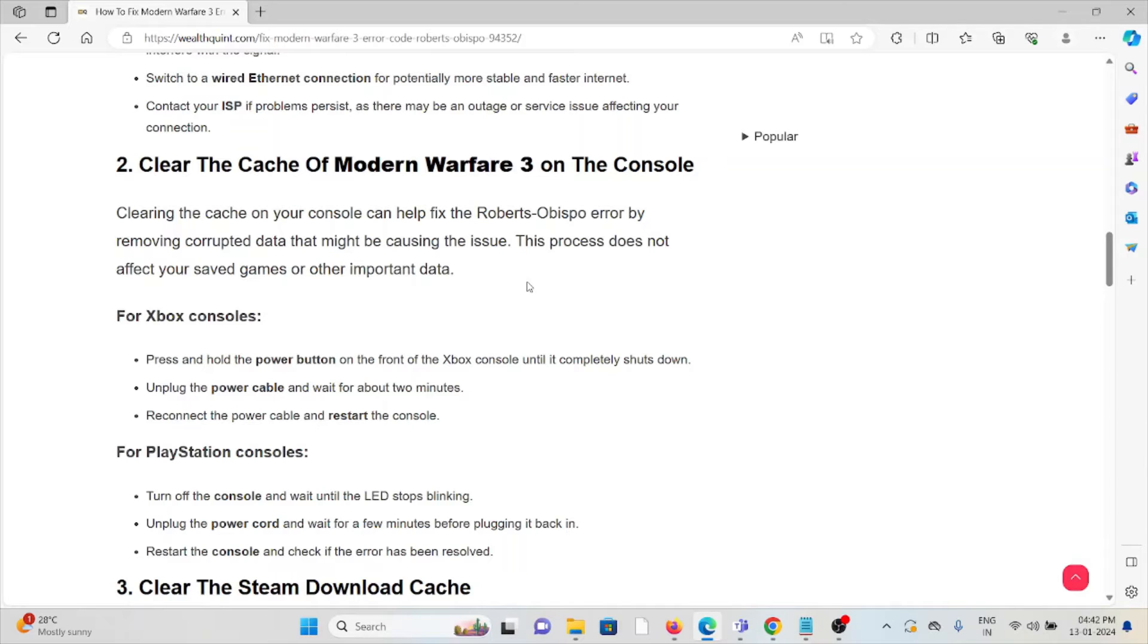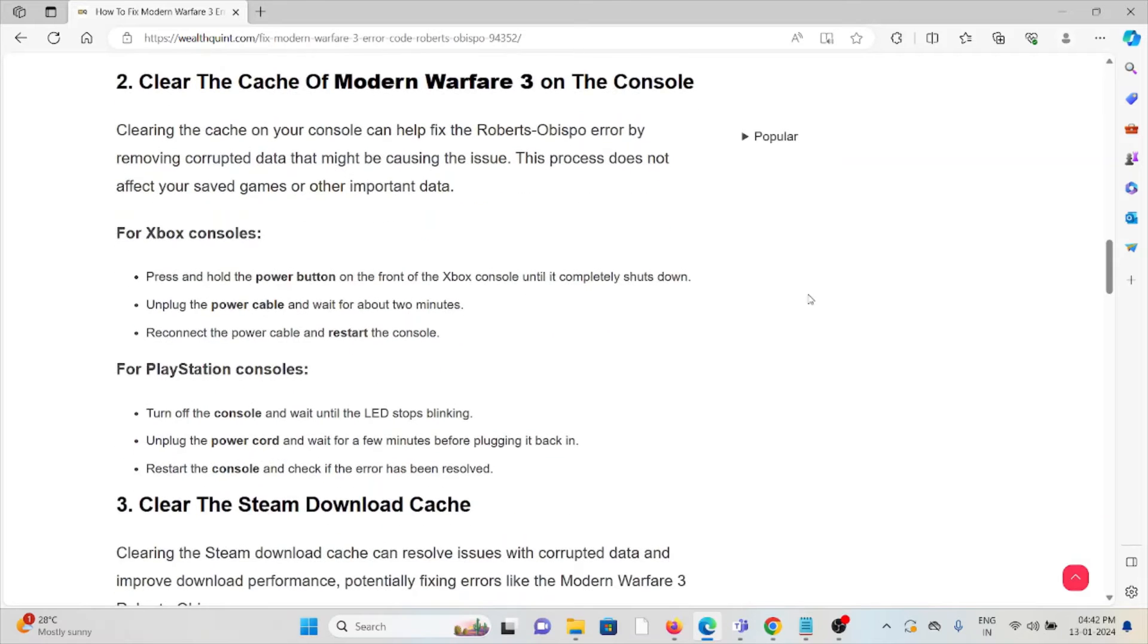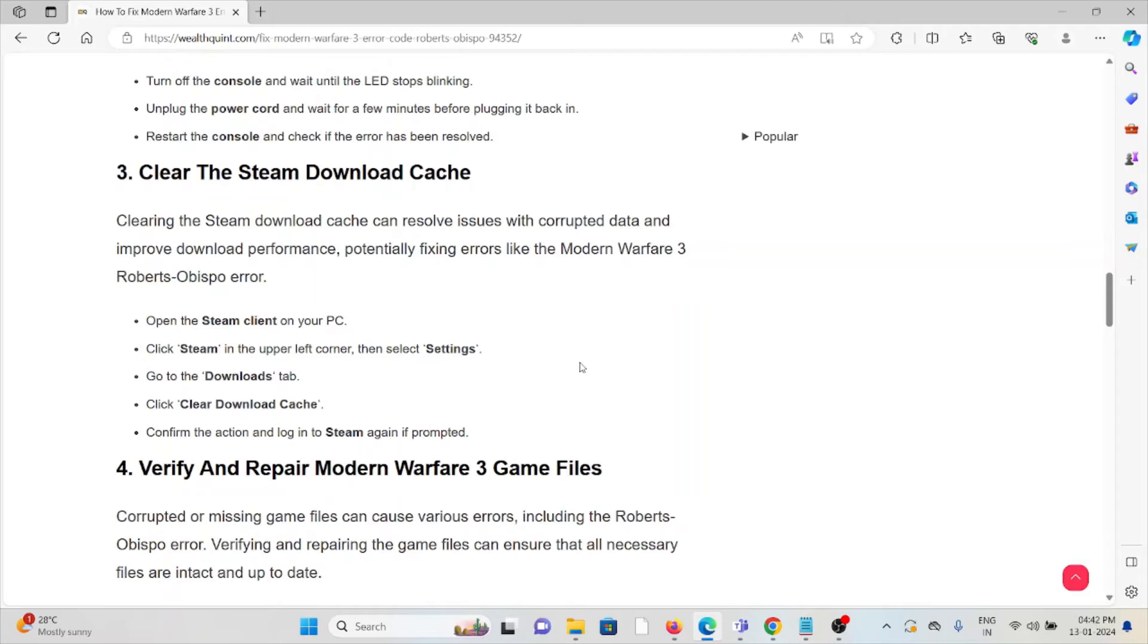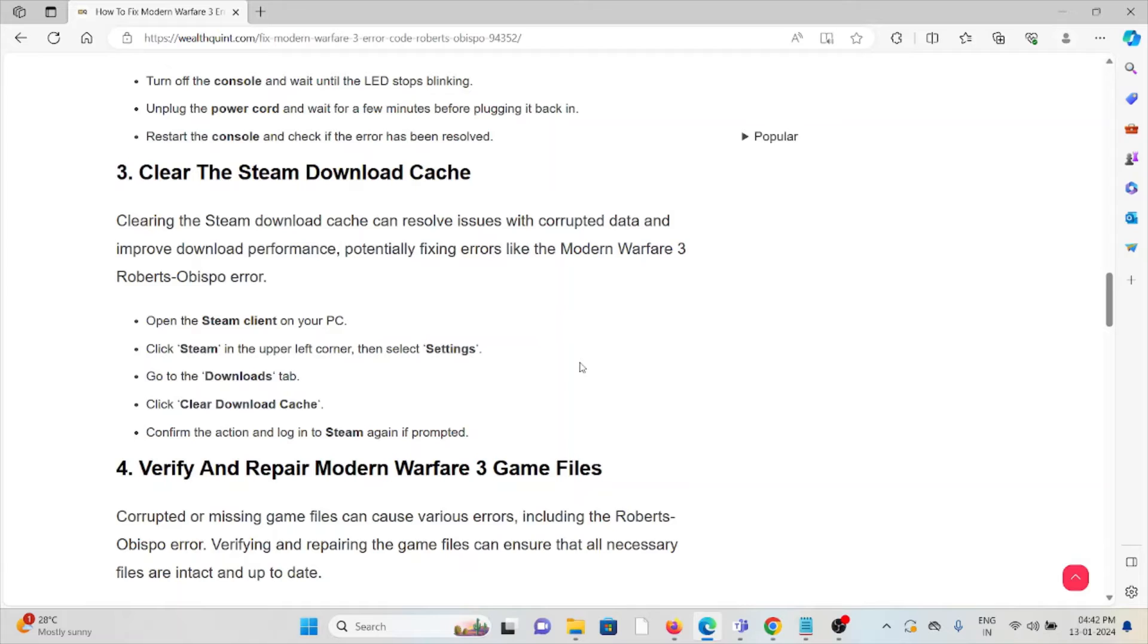The third method is clear the Steam download cache. Clearing the Steam download cache can resolve issues with corrupted data and improve download performance, potentially fixing errors like the Modern Warfare 3 Roberts-Obispo error. Open the Steam client on PC, click on Steam in the upper left corner, then select Settings.